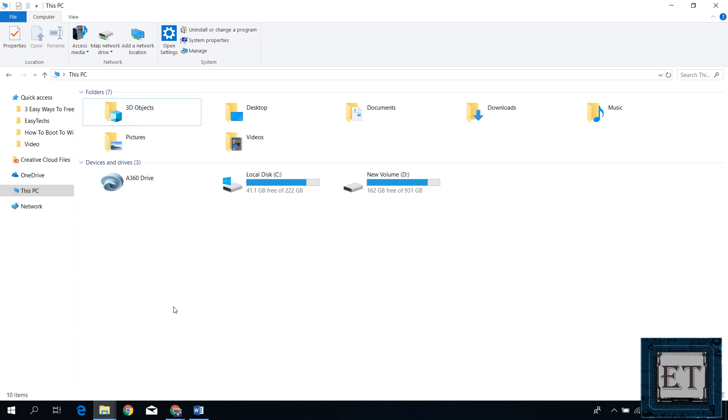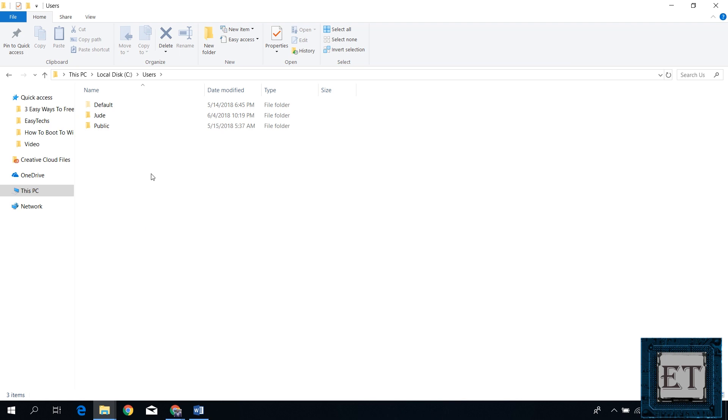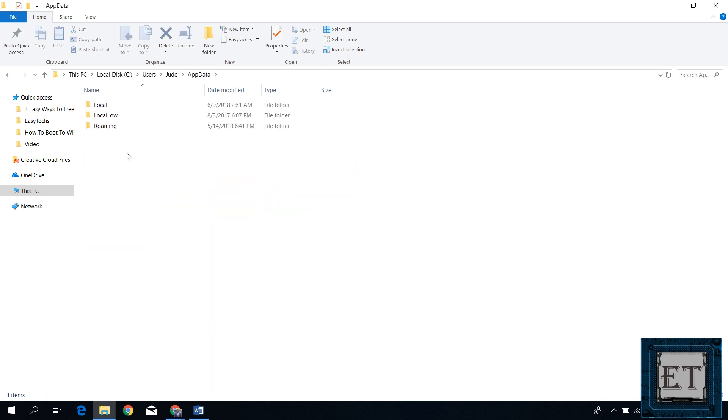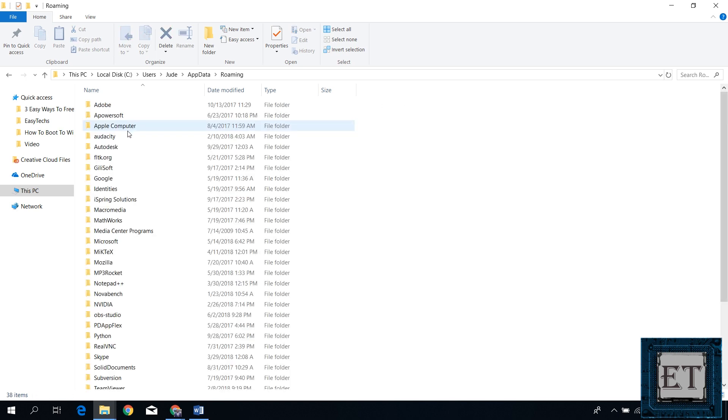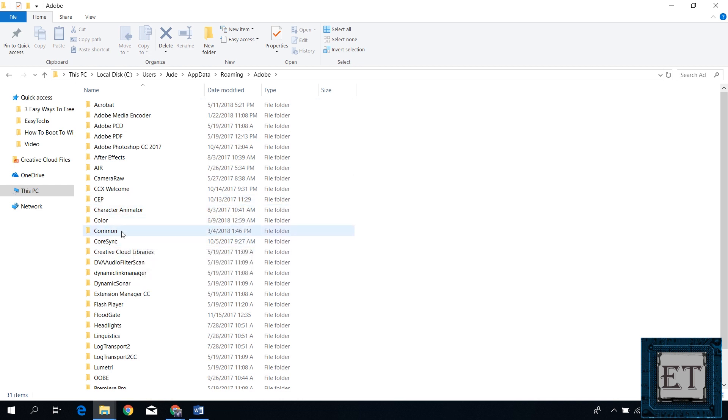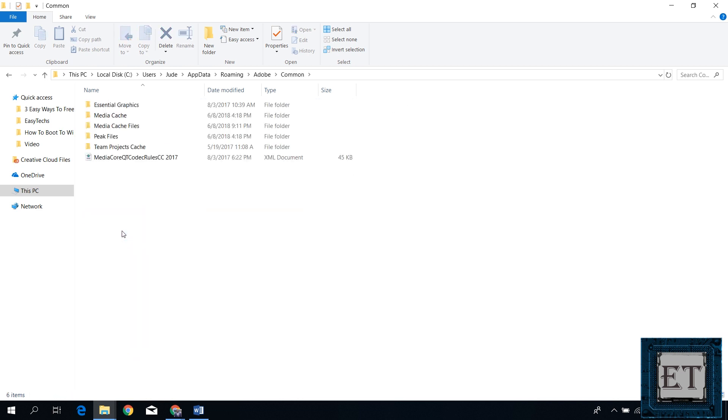To do that, you go to your computer folder, open your local disk, go to users, select your user account name. Here I will select Jude. Open app data, select roaming, Adobe, common, and then media cache files.